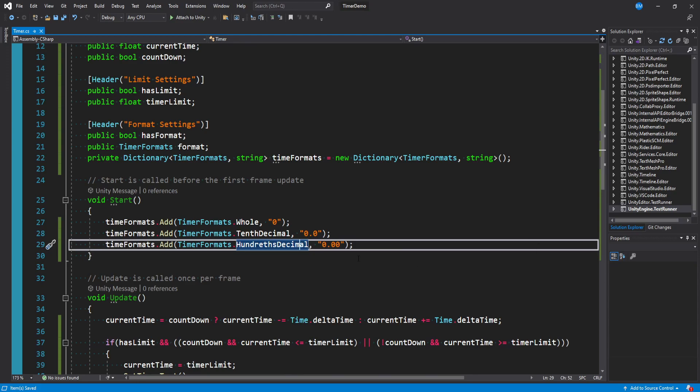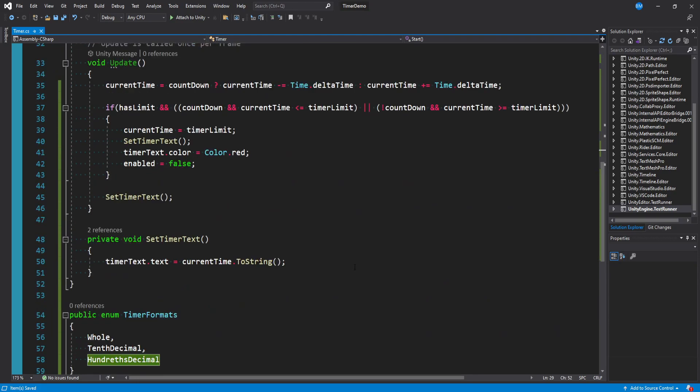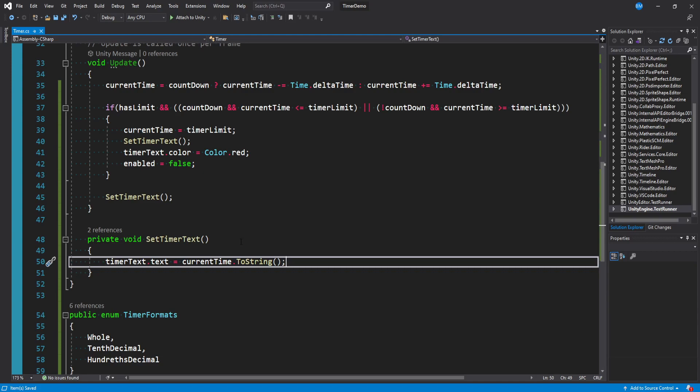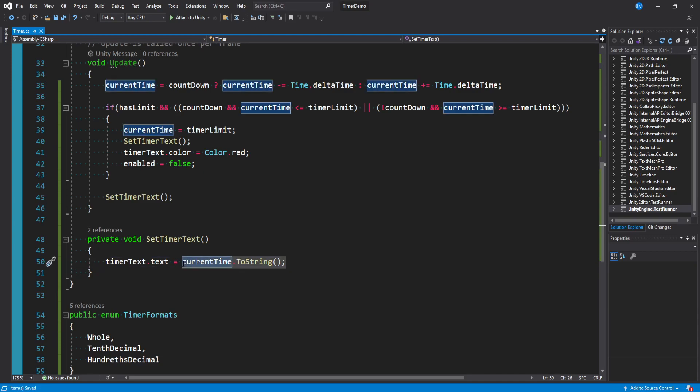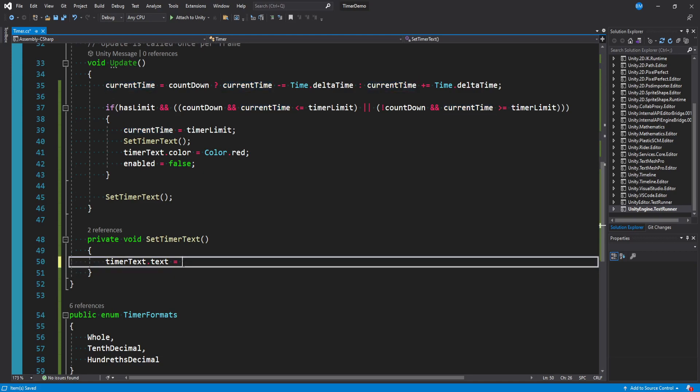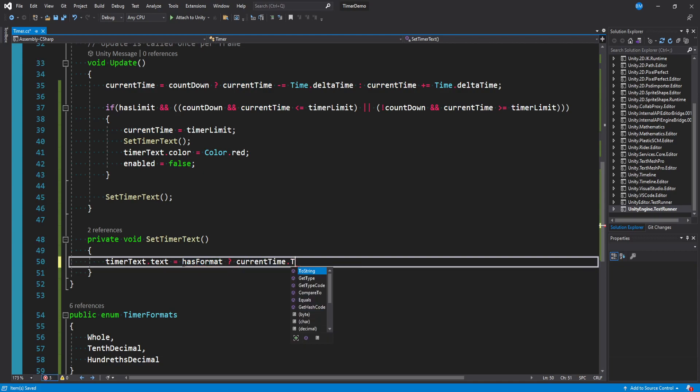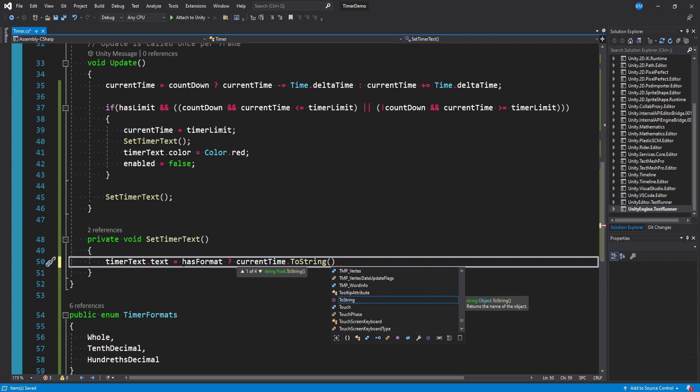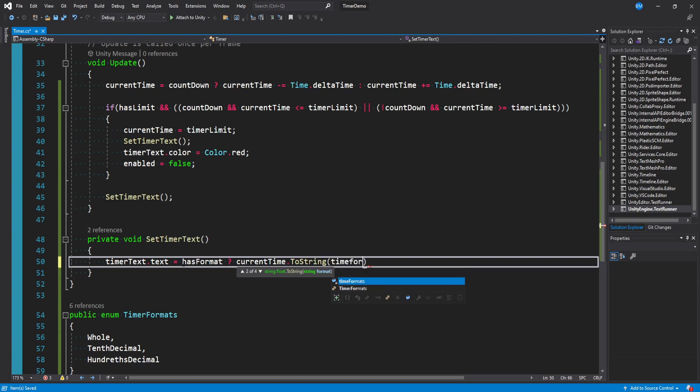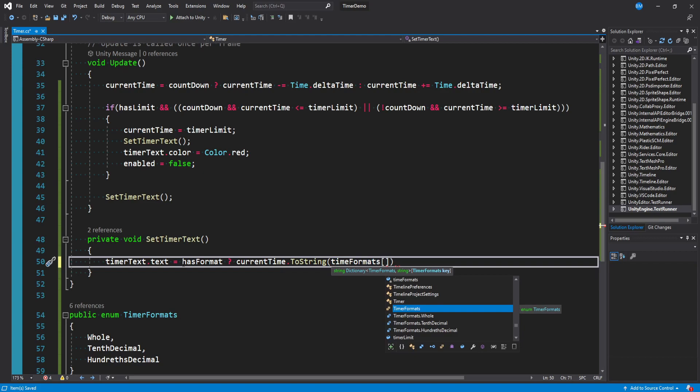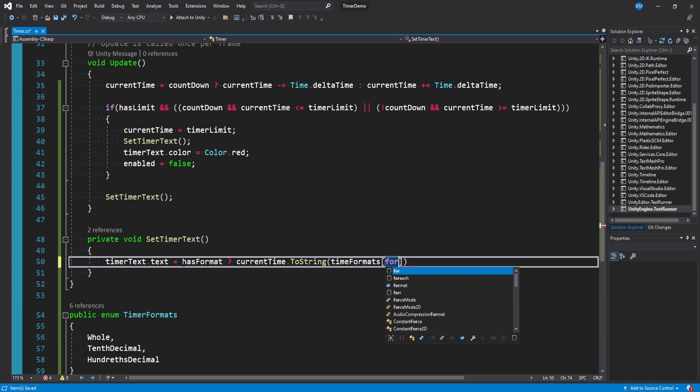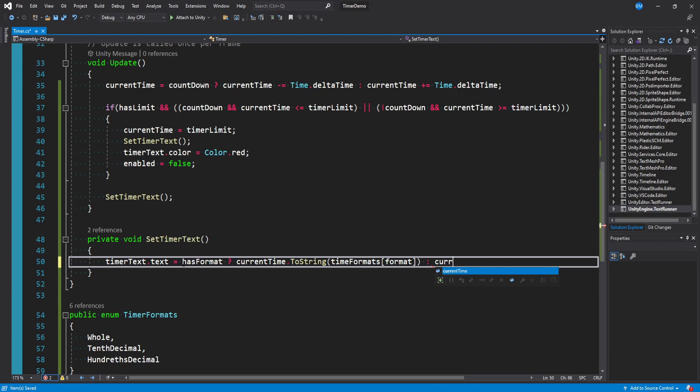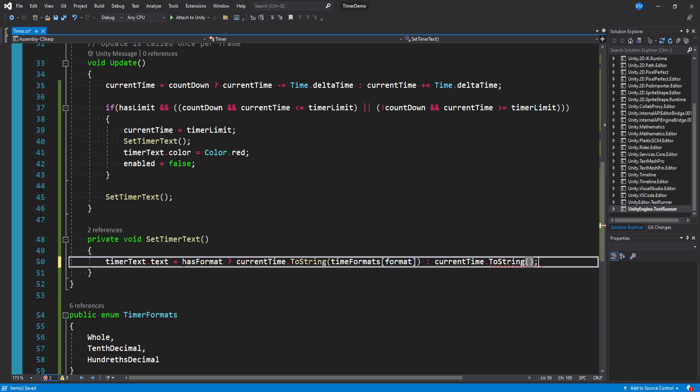And then the last thing we actually need to do is actually update our toString call here in set timer text. And so we're going to do another ternary operator here. We'll say if has format then what we want to do is say current time dot toString which is what we were just doing before. But in here what we want to say is time formats which is the dictionary with the key value of our current format that we set. Otherwise if we don't have a format we don't care then we can just say current time dot toString just like we were doing before.